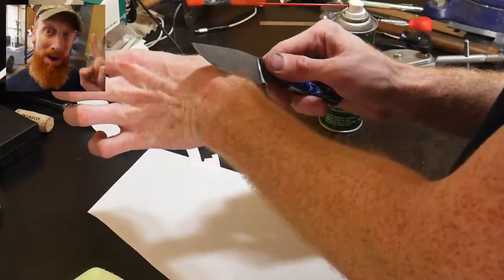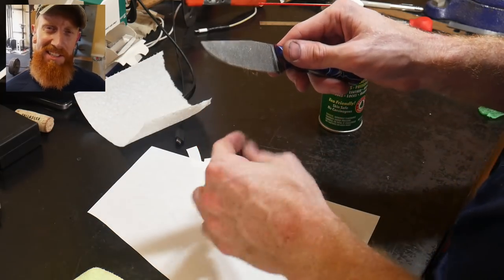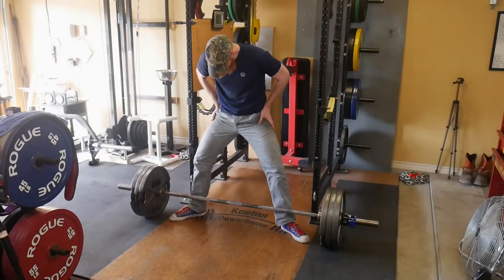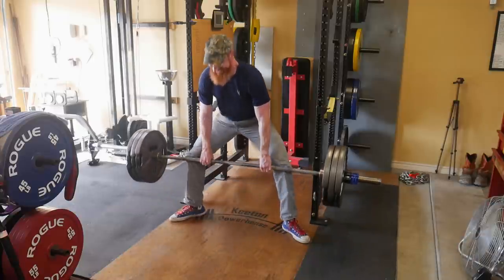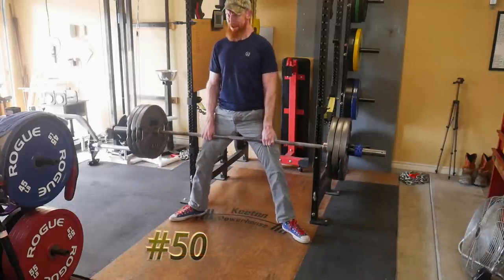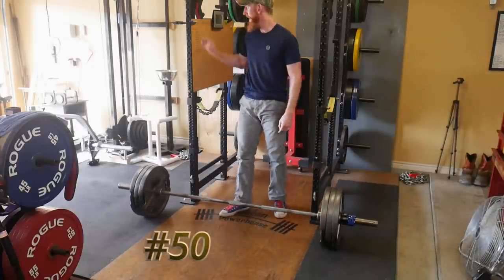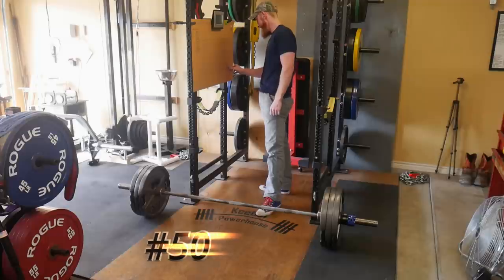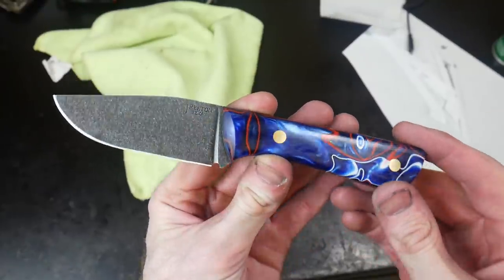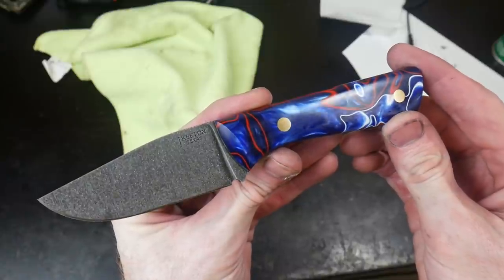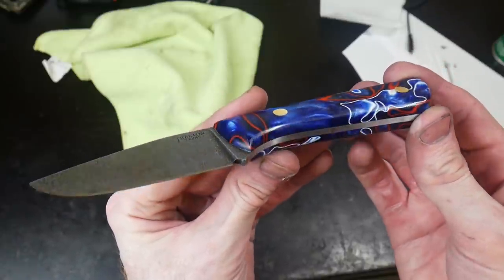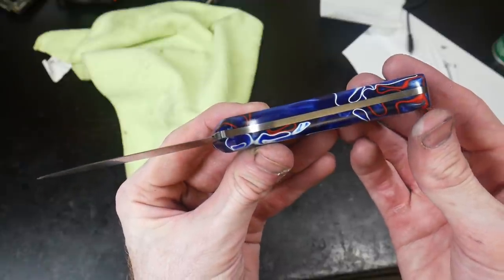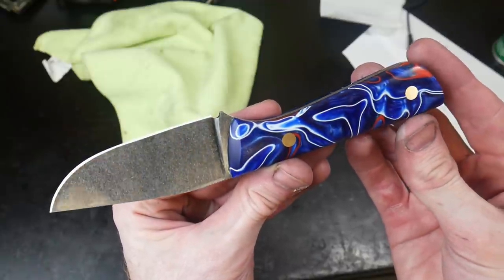All right, all right, one deadlift away from finishing this challenge in style. The confetti that I ordered for this last deadlift did not come in the mail and I apologize to all my viewers for not having a shower of confetti on my 50th deadlift of this challenge. But even with that shortfall, I'm pretty happy with how this knife turned out, especially considering the time constraints that we were under today.